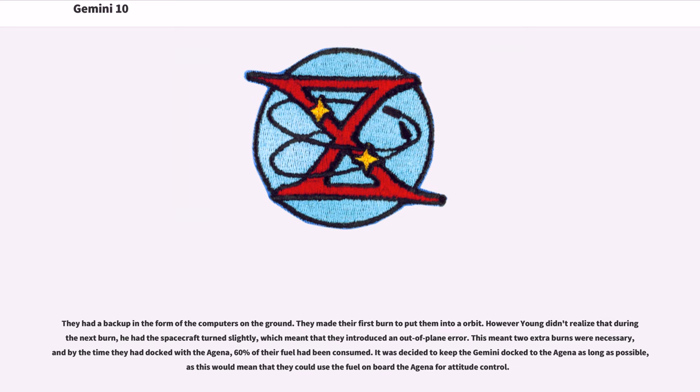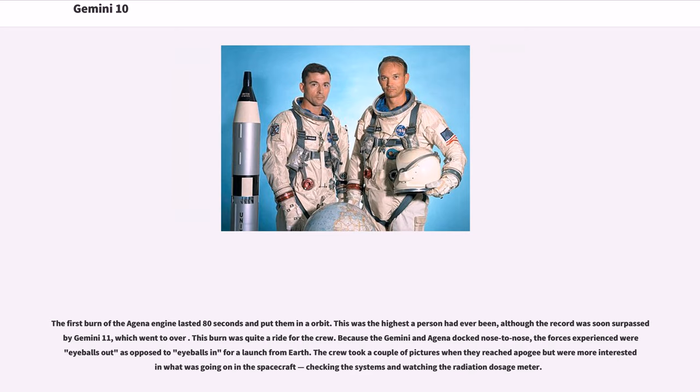It was decided to keep the Gemini docked to the Agena as long as possible, as this would mean that they could use the fuel on board the Agena for attitude control. The first burn of the Agena engine lasted 80 seconds and put them in a higher orbit. This was the highest a person had ever been, although the record was soon surpassed by Gemini 11, which went to over 1,300 kilometers.